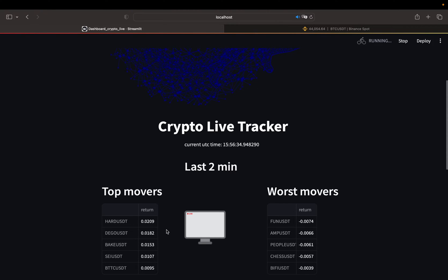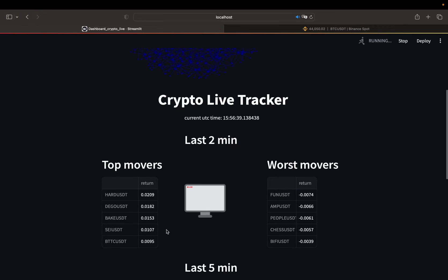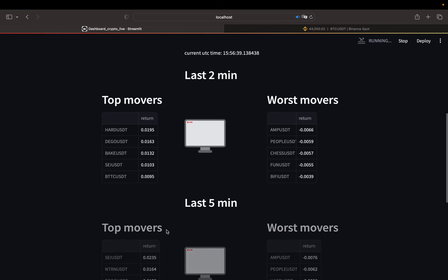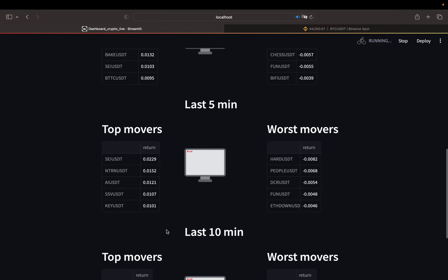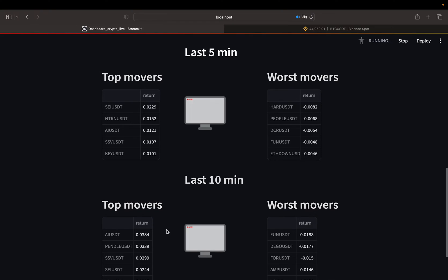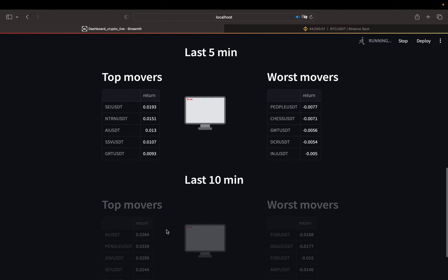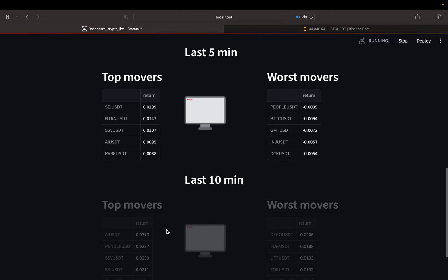I have different lookback periods here so that you can check what happened in the very recent past, what happened in the last 5 minutes, 10 minutes, and so on. Of course, this is even more customizable depending on your needs.